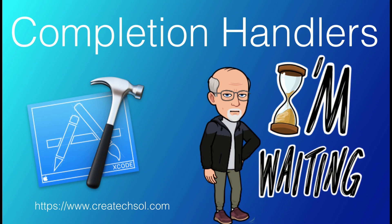In this video I'm going to explore completion handlers. What are they? How can we create them? And how can we use them?